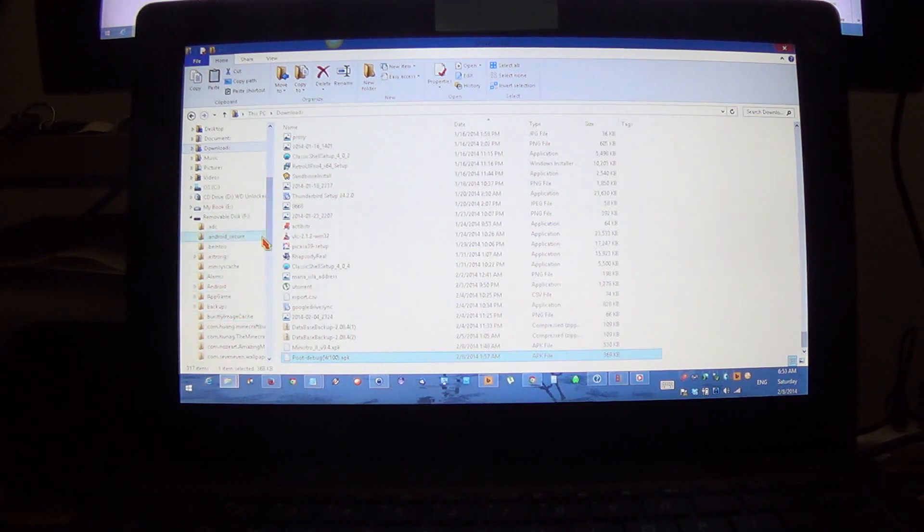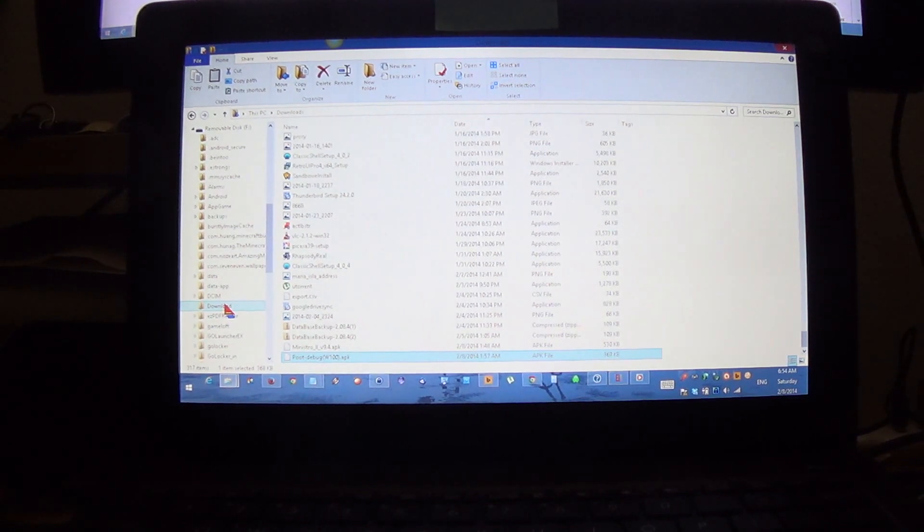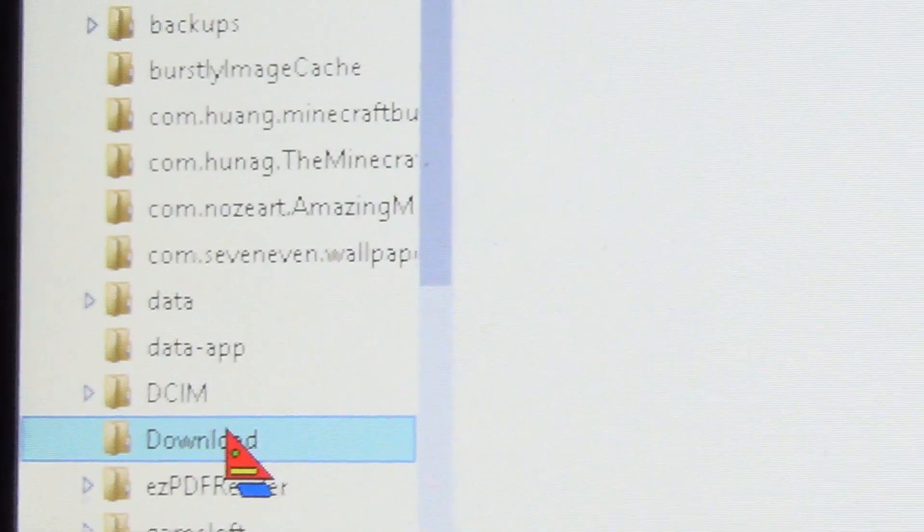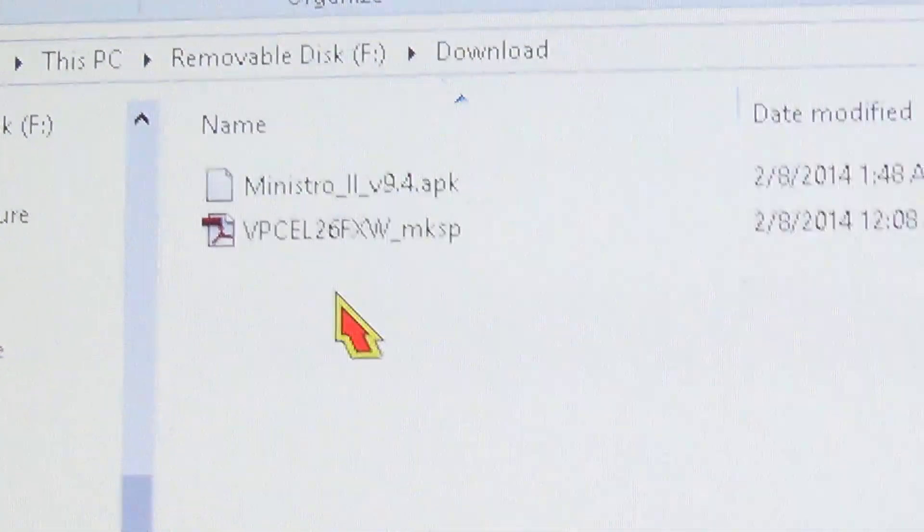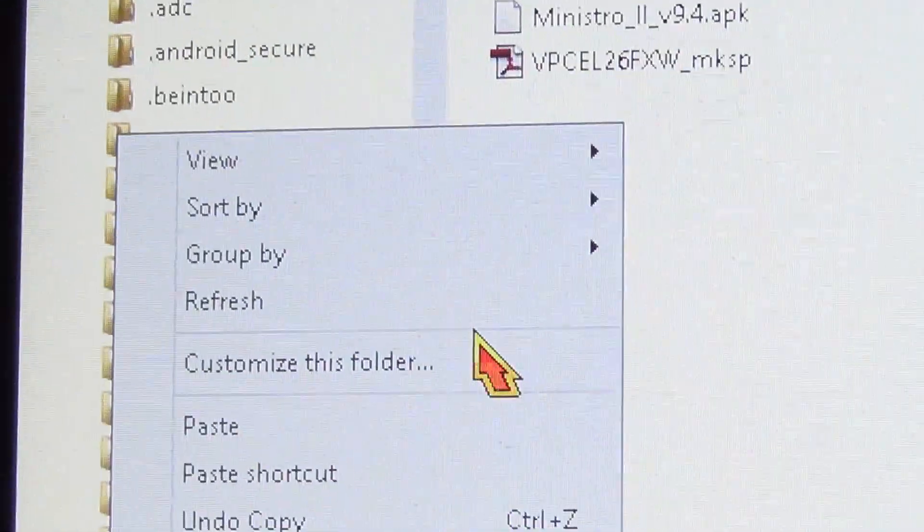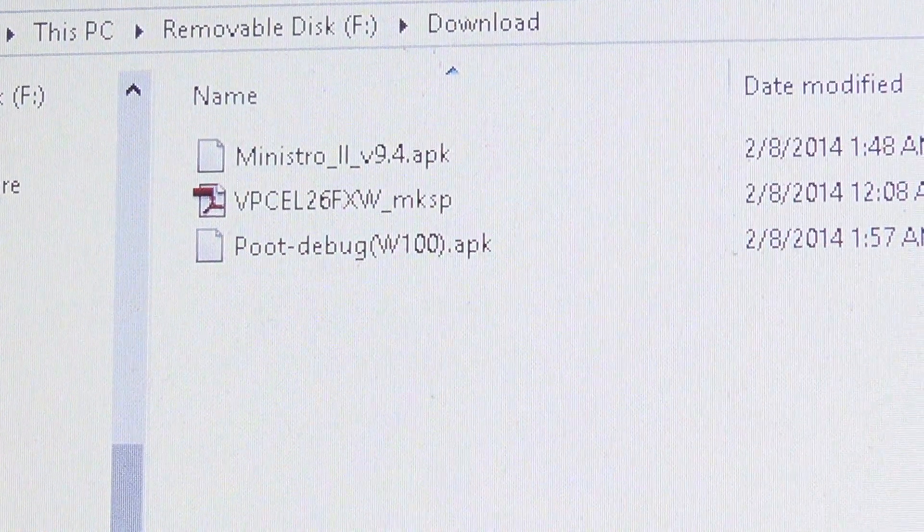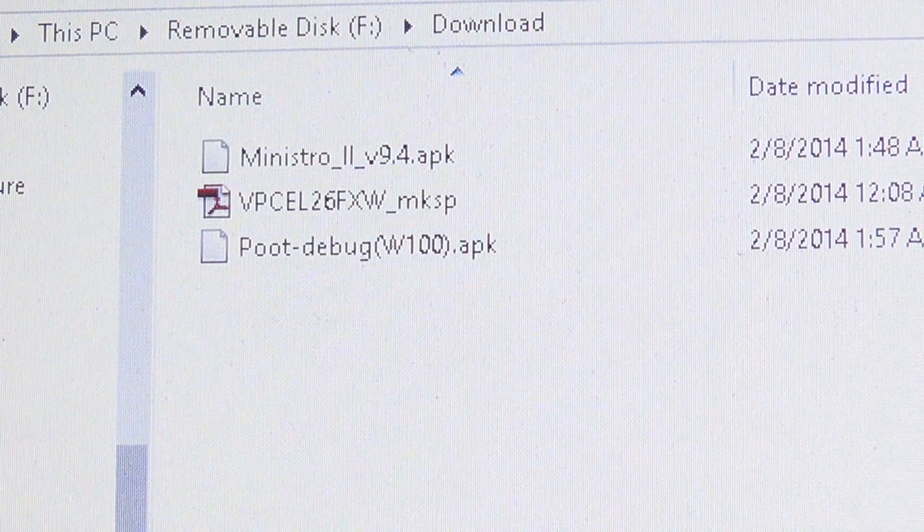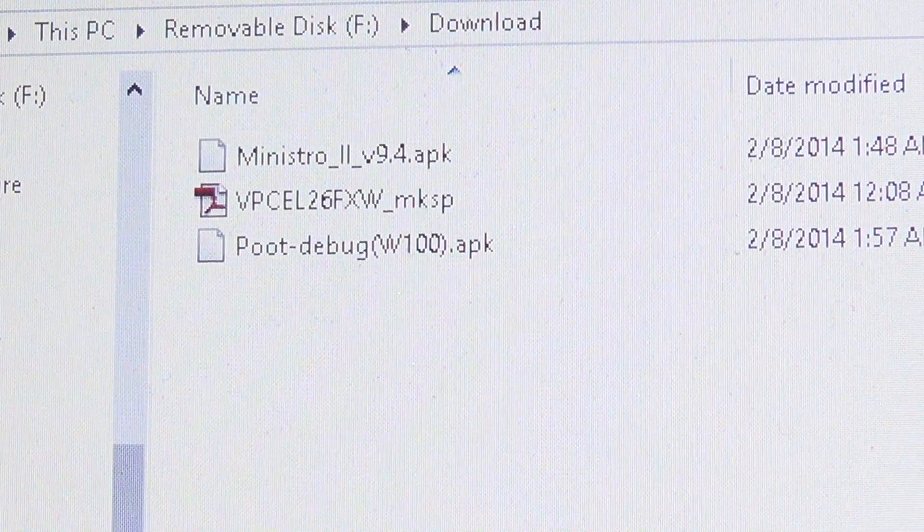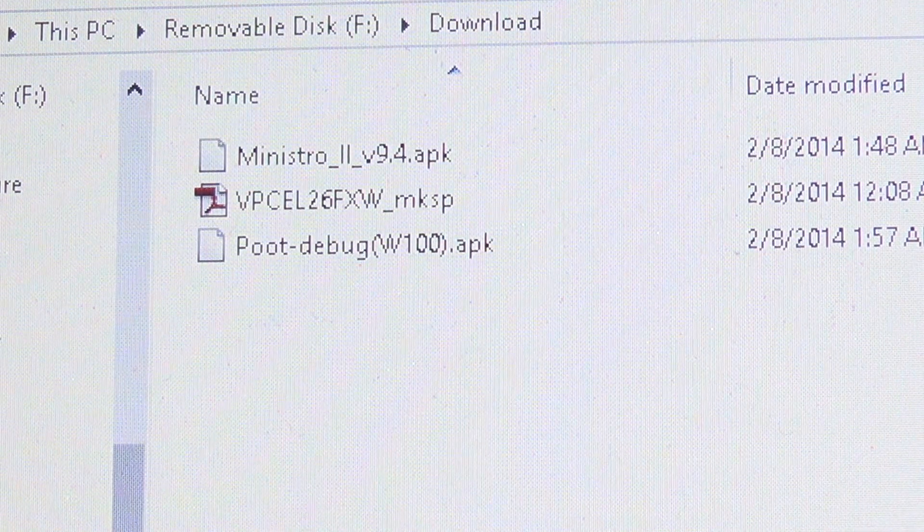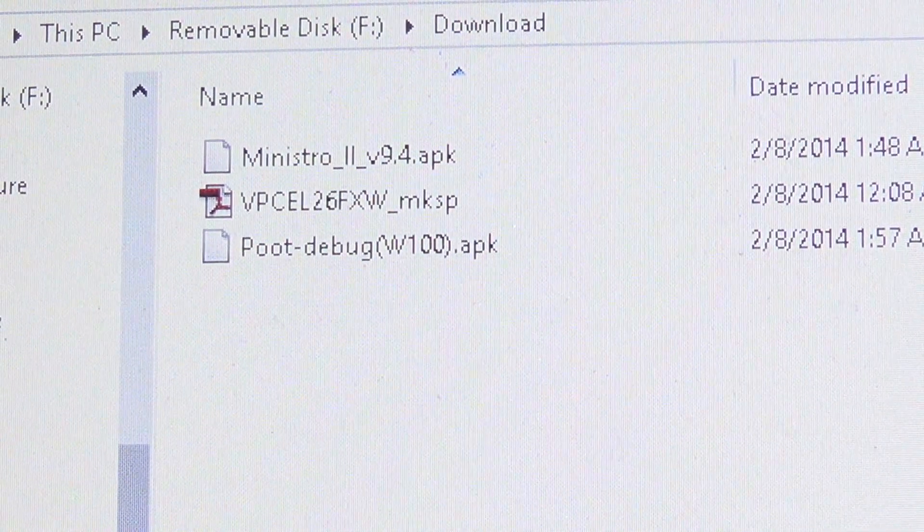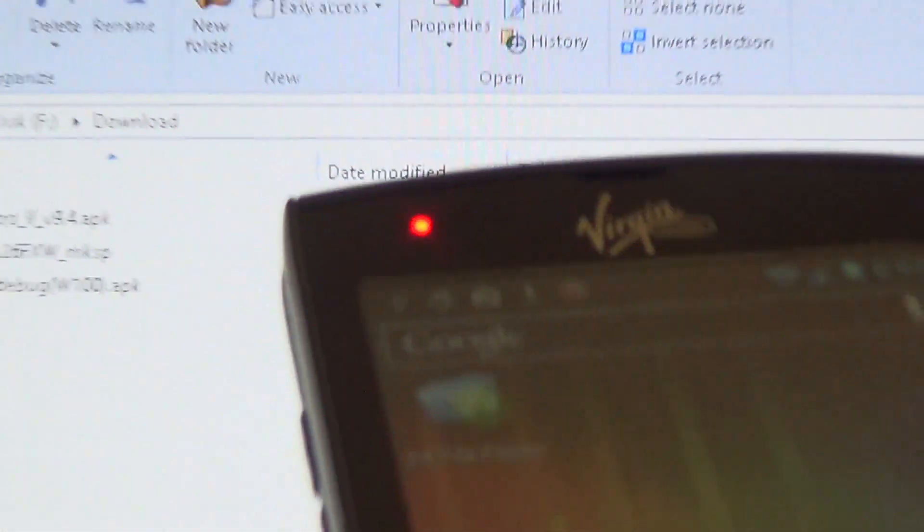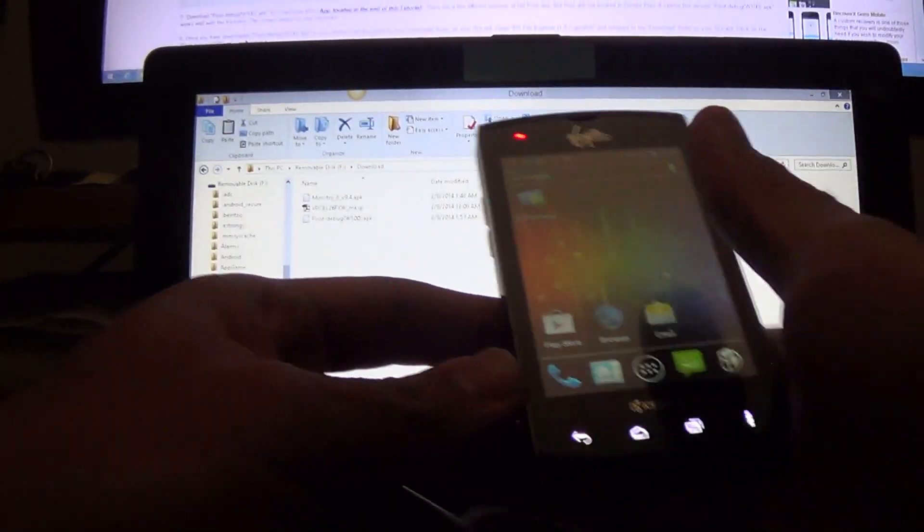In the same folder, the download folder, just where you pasted the other app. So you have both apps there. Now we're going to disconnect the phone again.